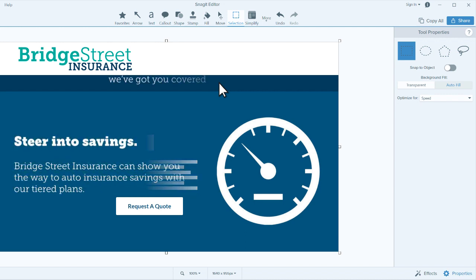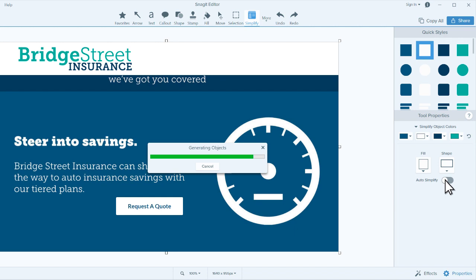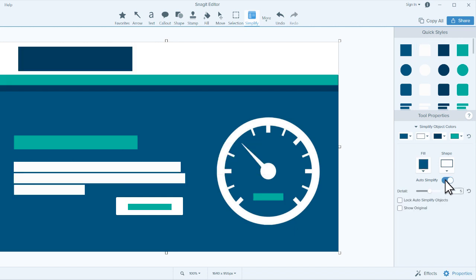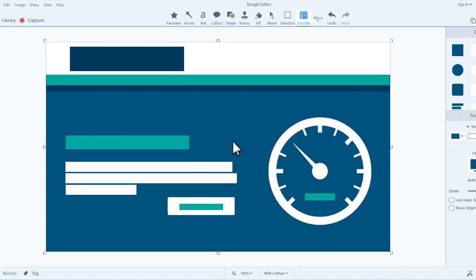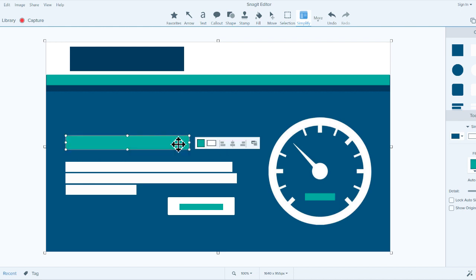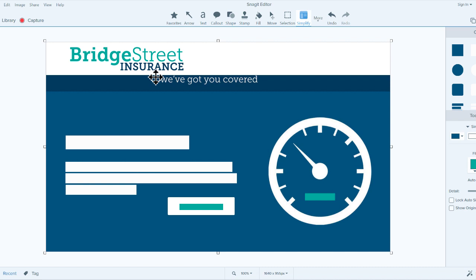The second way to simplify an image with Snagit is to automate the process. When you toggle Autosimplify, Snagit will attempt to simplify it for you using Optical Character Recognition, or OCR technology, to identify shapes and text. It may not be exactly what you want, but at the very least, it jumpstarts the simplification process. From here, you can still remove elements or add more from the Quick Styles. I recommend that you start with Autosimplify and then edit and adjust the floating elements from there.